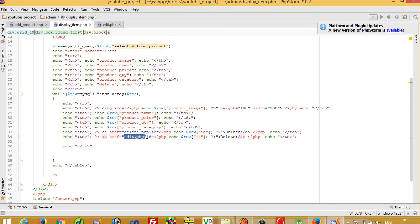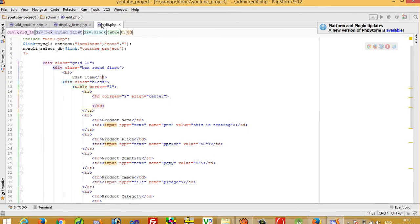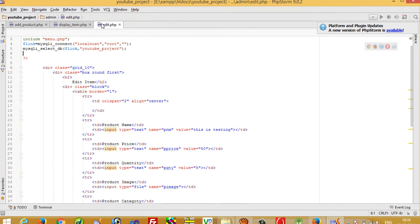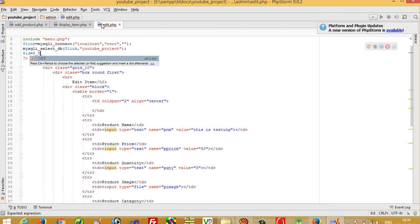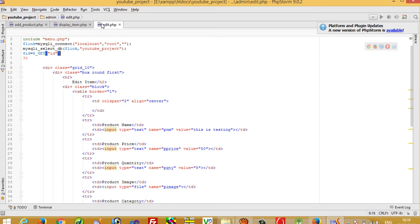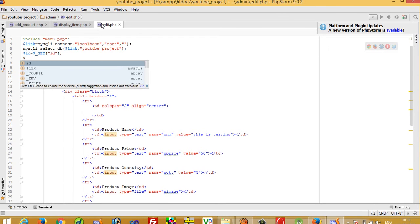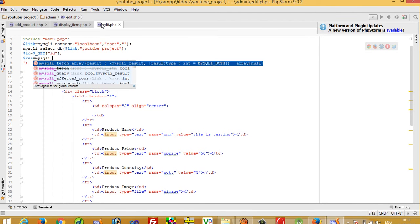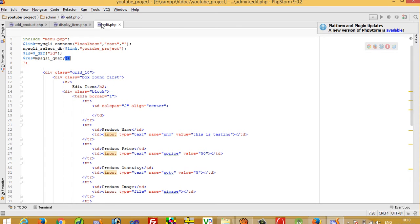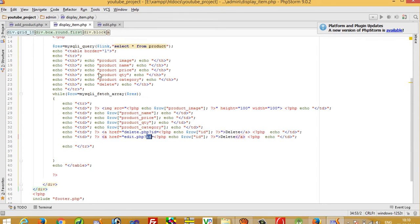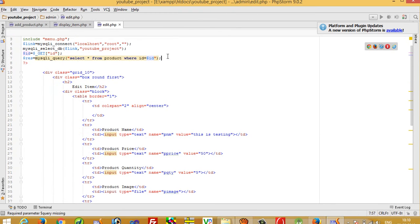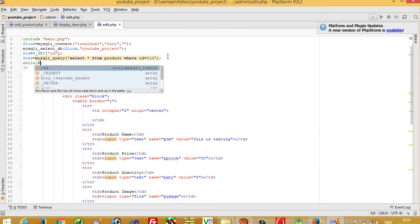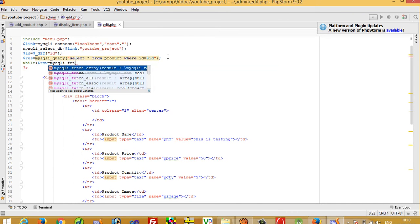When we click the edit link we get the ID variable. So I write: dollar ID is equal to dollar underscore GET ID. After getting this ID we need a SELECT query: dollar res is equal to mysqli_query, and we pass SELECT star FROM product WHERE id is equal to dollar id.